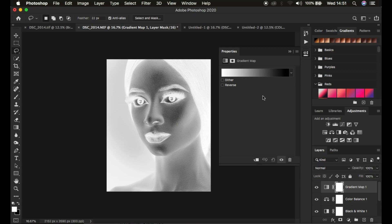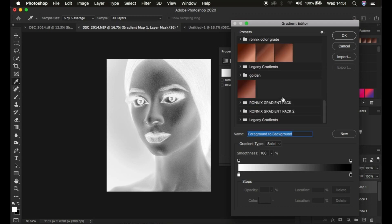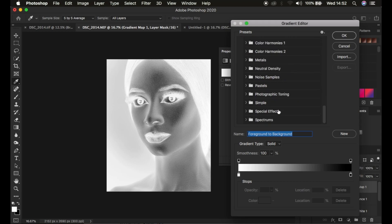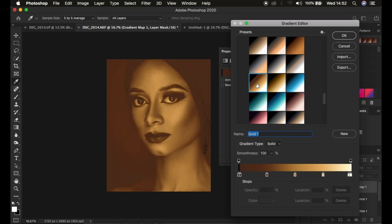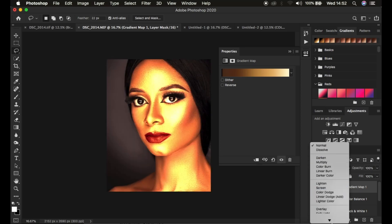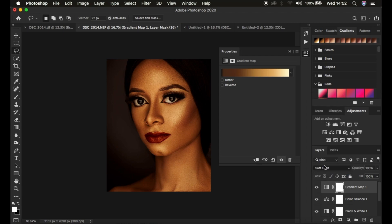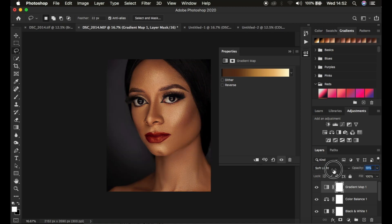Select the Gradient Map adjustment layer, then single-click on the gradient color swatch. Scroll down to find Legacy Gradients, open that, and choose Photographic Toning. Look for a warm color that works for your skin tone — if you want a golden look you can choose Gold 1. Click OK, then come to the blend mode and change it from Normal down to Soft Light. That will be too intense, so drop the opacity down — around 8% looks great.